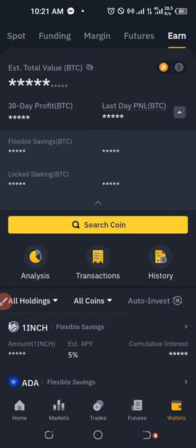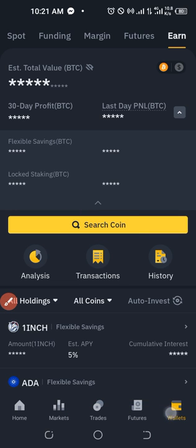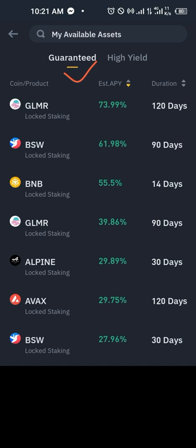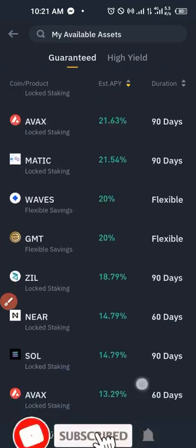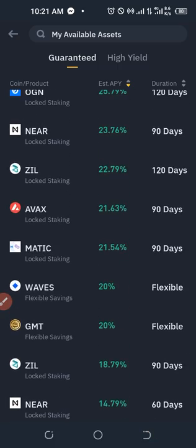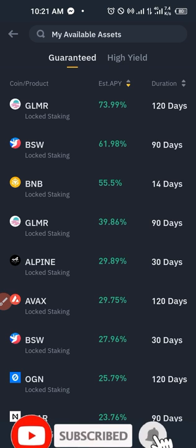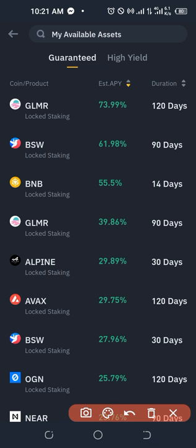When I click on the Earn wallet, you'll see a summary of all the activities — my previous staking and the ones I'm currently staking. To stake, start by clicking on the search coin area, which brings up a list of all available coins. Under the category that says 'Guaranteed,' these are all guaranteed stakings, meaning you get your returns and the same amount of tokens you staked back at the end.